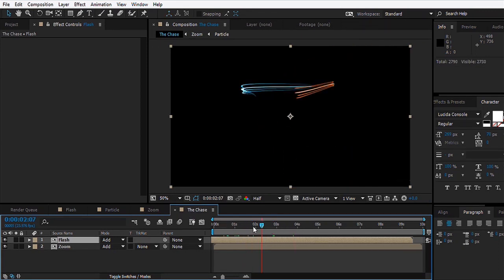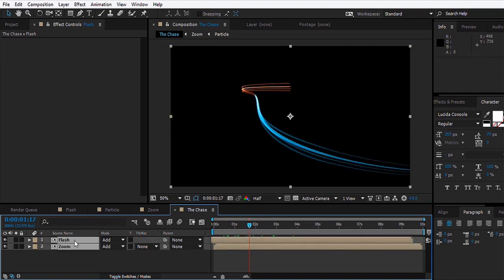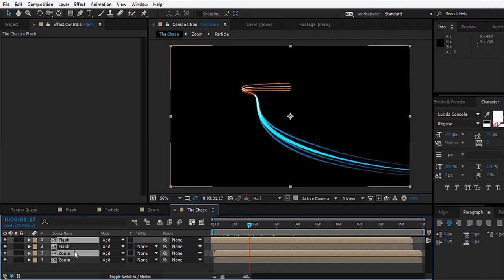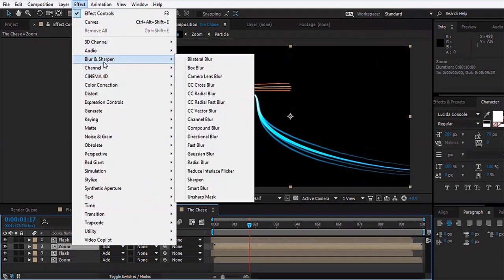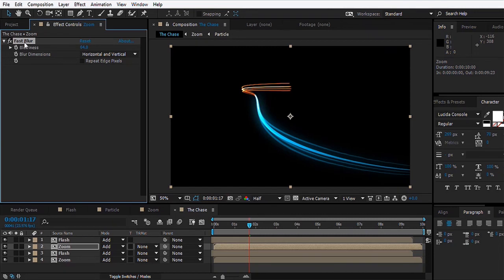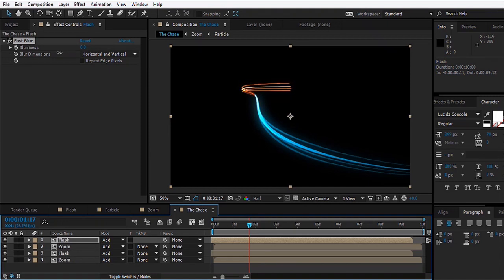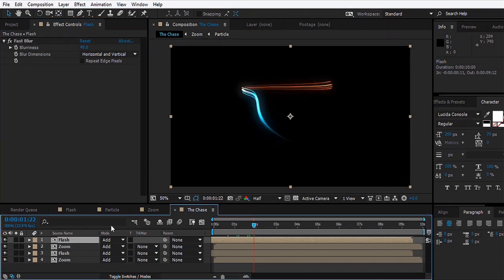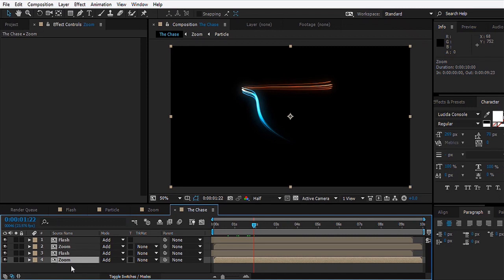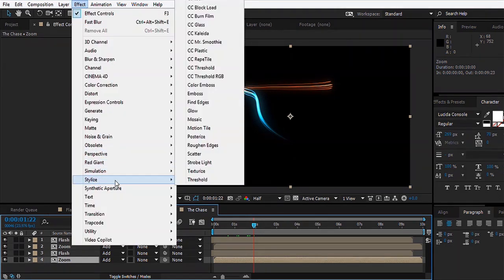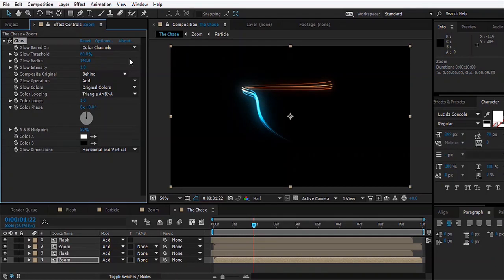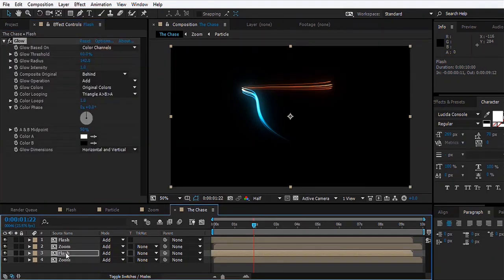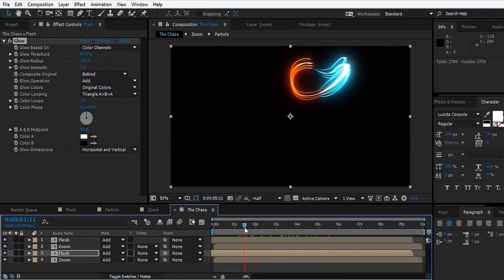Right now they're not too appealing, so what we'll do is add some glow. First we'll duplicate these layers, Control-D, and go to Effect, Blur and Sharpen, Fast Blur. We'll increase the blurriness a bit, copy this effect and paste it to the Flash layer too. You can also add the glow itself on the layer, so you can go to Effect, Stylize, Glow. We can add some glow in there, copy and paste it like that.